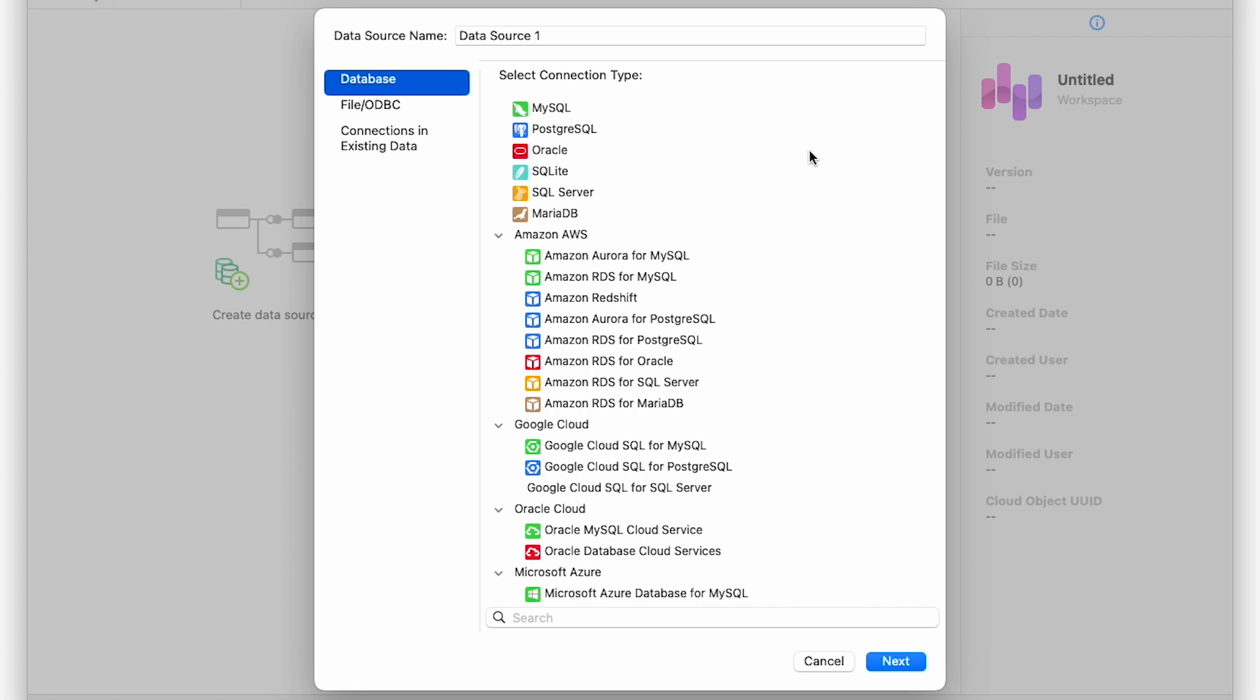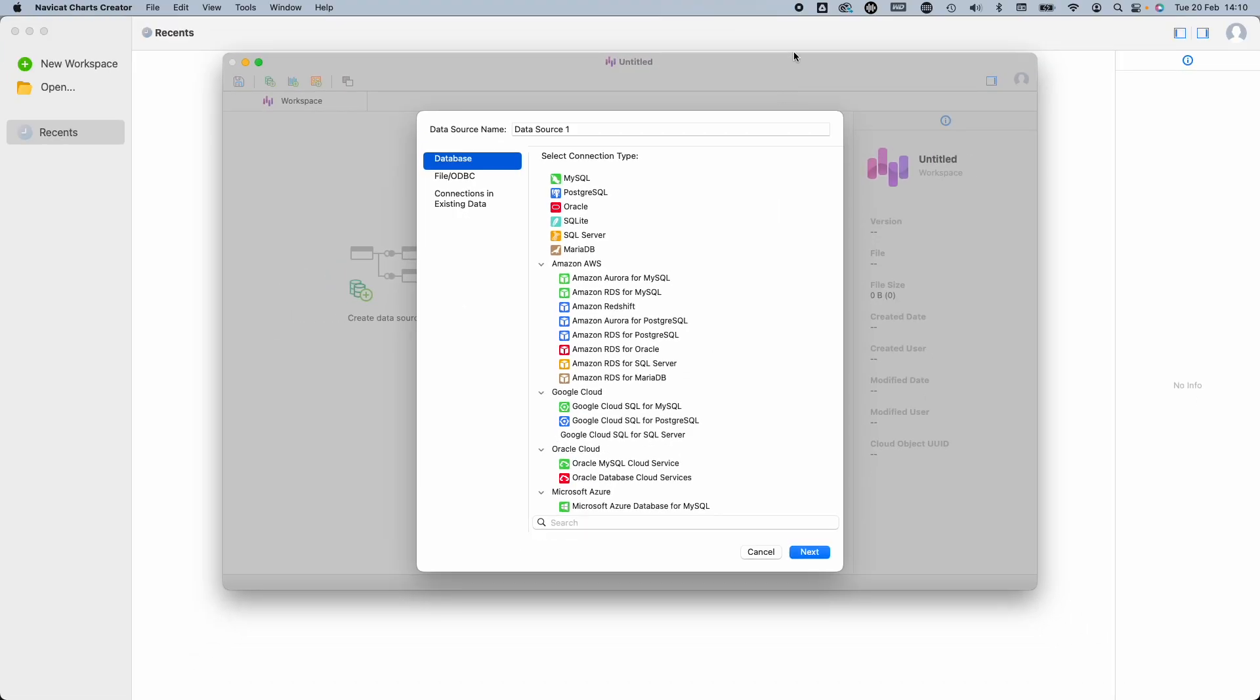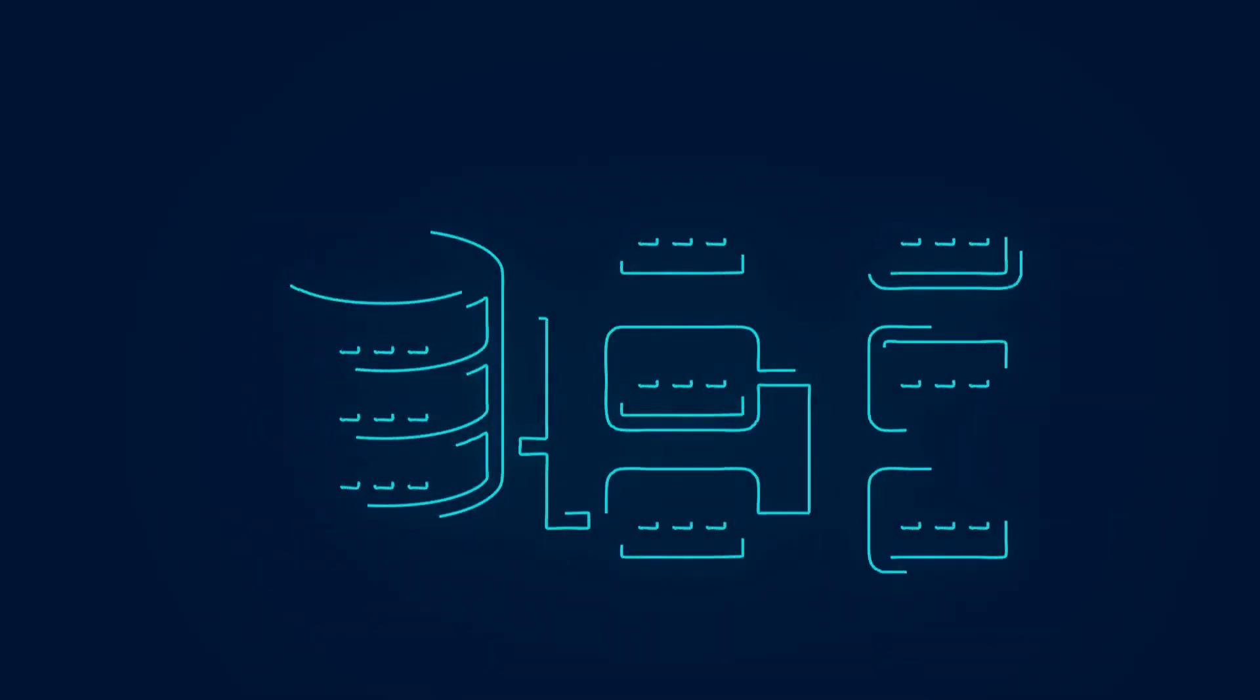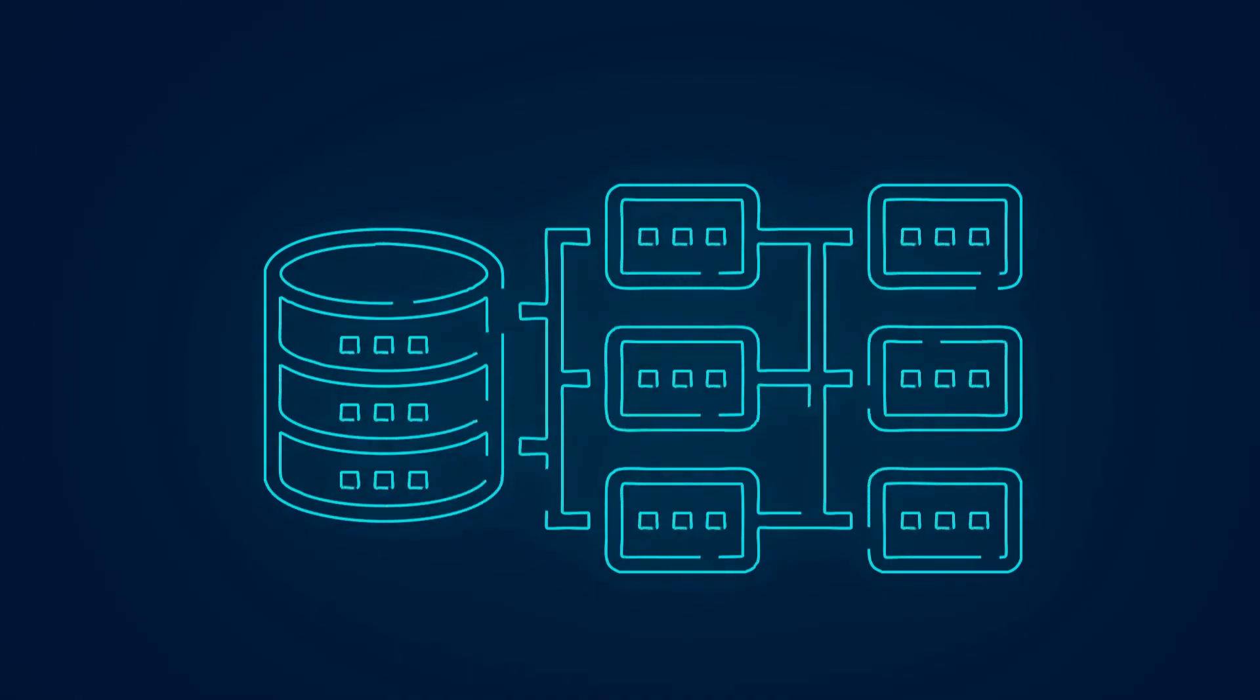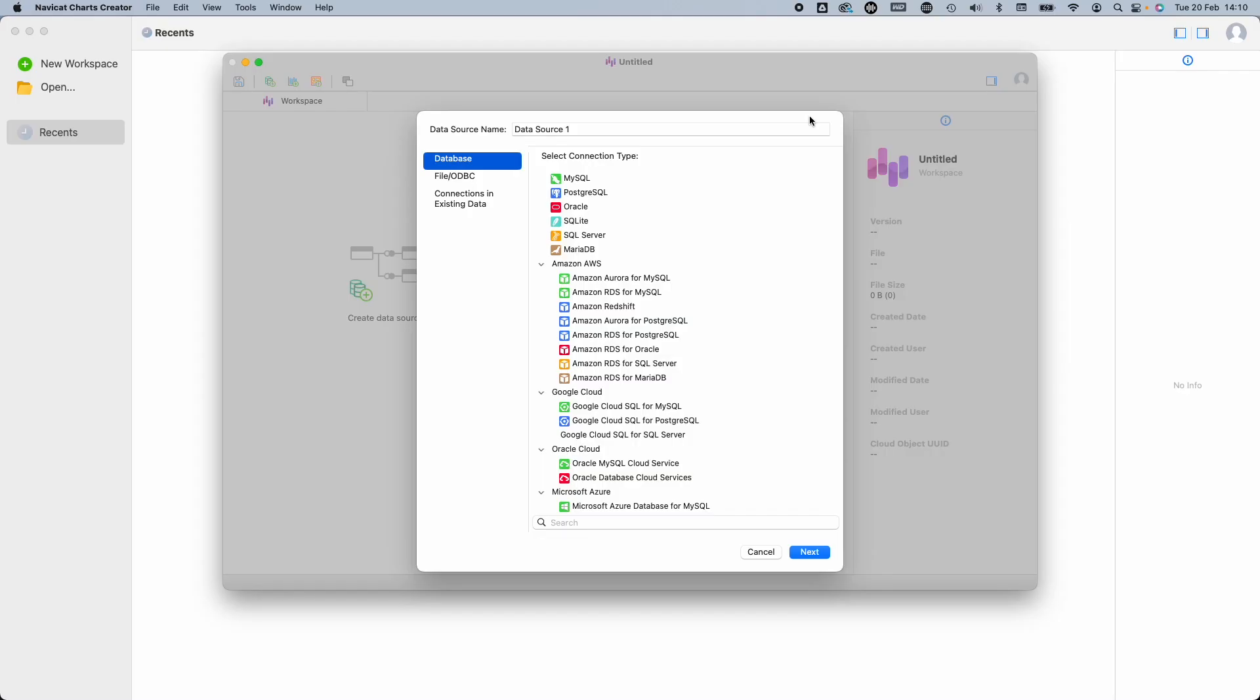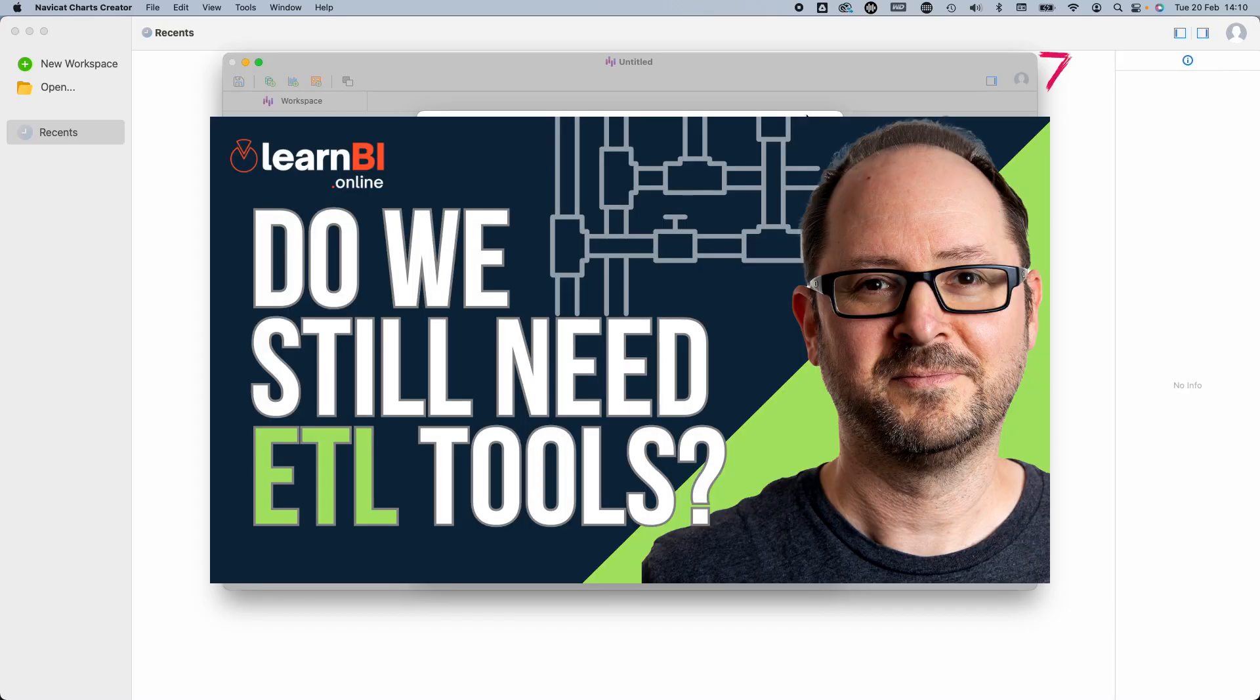One area where Charts Creator differs from other BI tools is that there are no connectors to any third-party, API-based, or SaaS data sources. That would be a nice to have, but to be honest, I really didn't expect there to be any, given the fact that NaviCat has historically always built tools for working with relational databases. Let's say I'm neither surprised nor disappointed with the data sources on offer. Like I say, it covers most bases, and a lot of the time, larger companies are using ETL tools to pipe all of their third-party data into data warehouses.